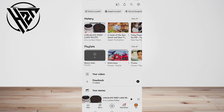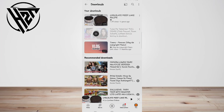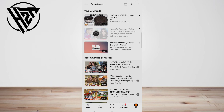The Library icon looks like a folder and is located in the menu at the bottom of the screen. From your Downloads page, you'll be able to watch the videos that you've downloaded offline.